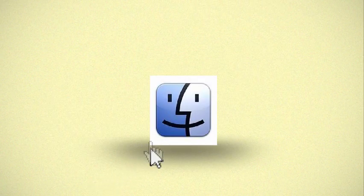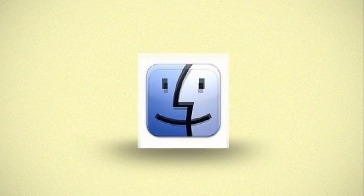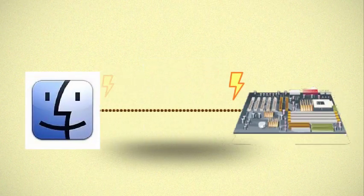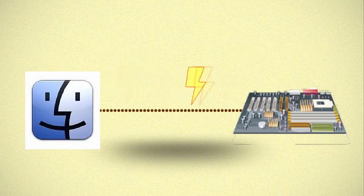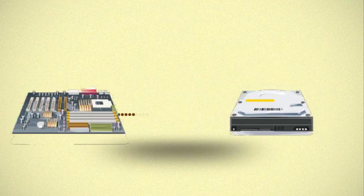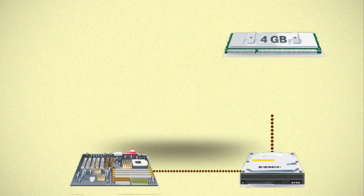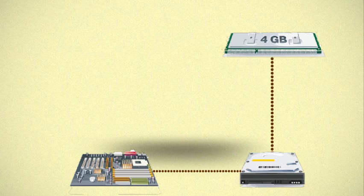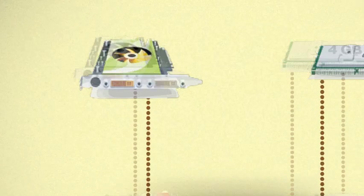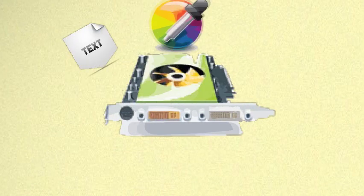Another example is when you click an icon to open a program. Again, an impulse is sent to the motherboard. The motherboard signals the hard drive to load the information into RAM, then sends a command to the video card so it can calculate what needs to be drawn, like text,